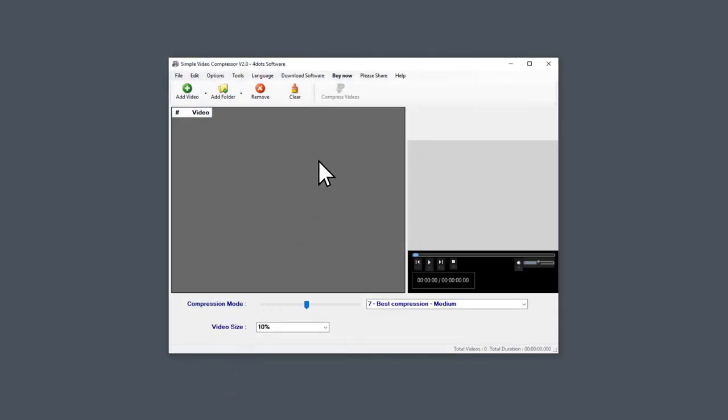Hi! In this video, I will show you how to compress videos using Simple Video Compressor.